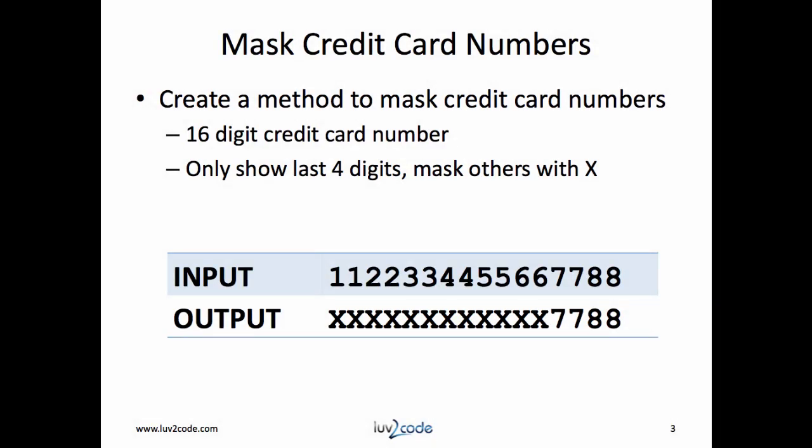We need to create a method to mask a credit card number. The credit card number is a 16-digit number. We only want to show the last four digits and we'll replace the other digits with an X. See the input number and the output number.